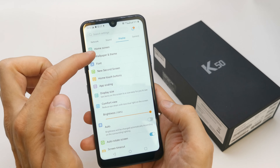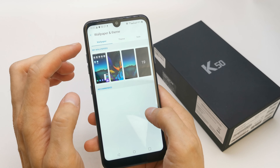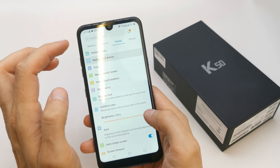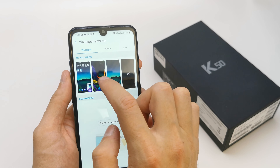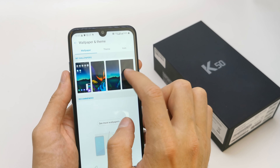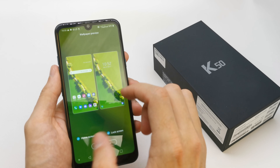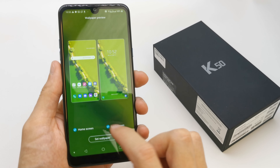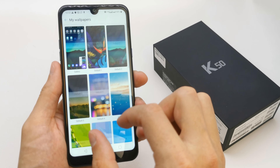Ok, to do this operation go to your settings, display, and here you have wallpaper and tap. You can choose the wallpaper from here. We have 19 versions of it. Choose this wallpaper. You can choose the wallpaper for the home screen or the lock screen if you don't want it.